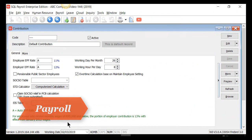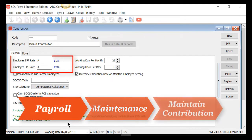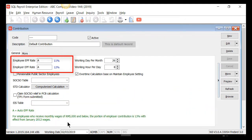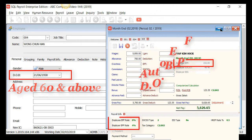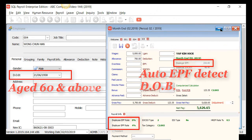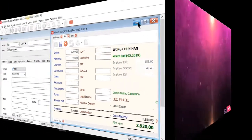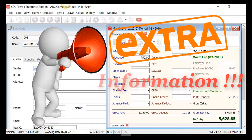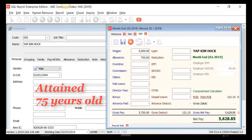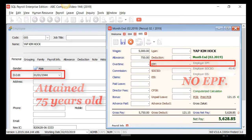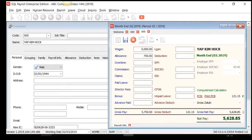In SQL Payroll, under Maintain Contribution, the default preset has employee and employer EPF rate set as 'A' for auto-EPF. The system will automatically detect the age based on the settings in Maintain Employee to apply the correct EPF changes. SQL Payroll also automatically detects no EPF contribution for senior citizen age, such as 75 years old, according to KWSP-EPF age guidelines.